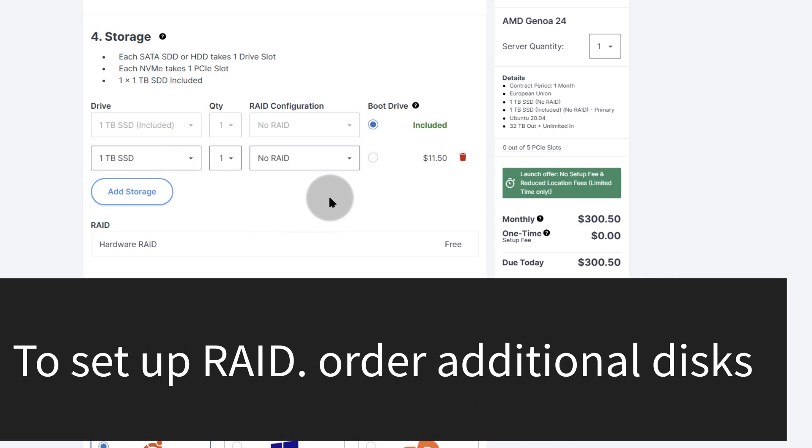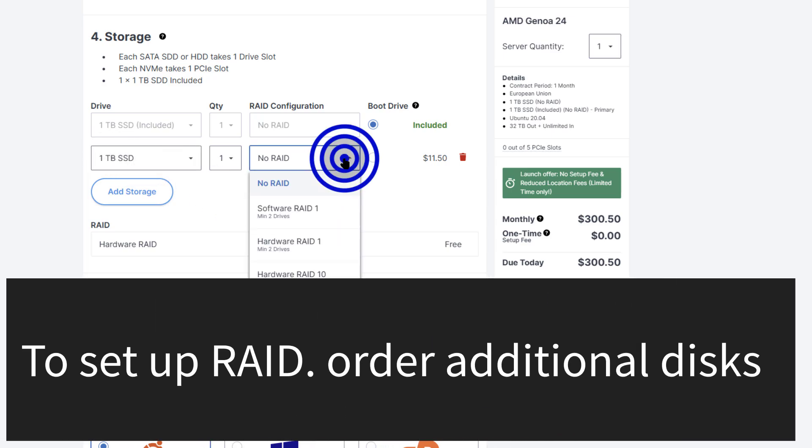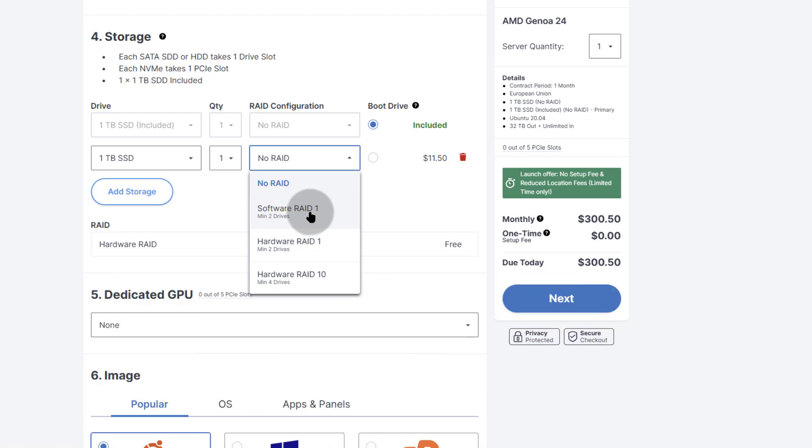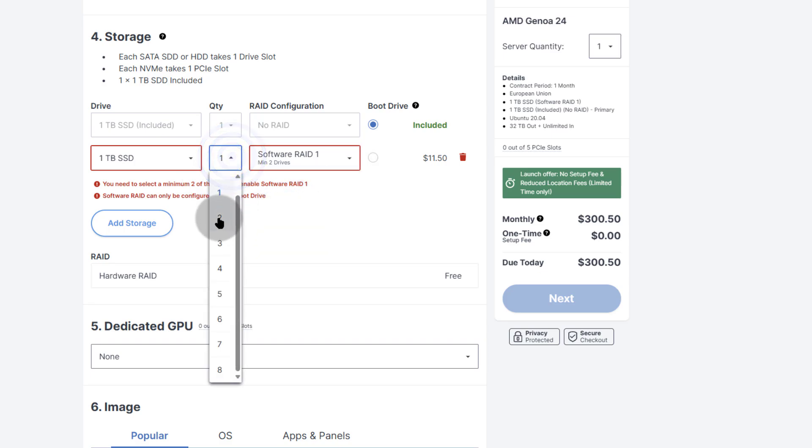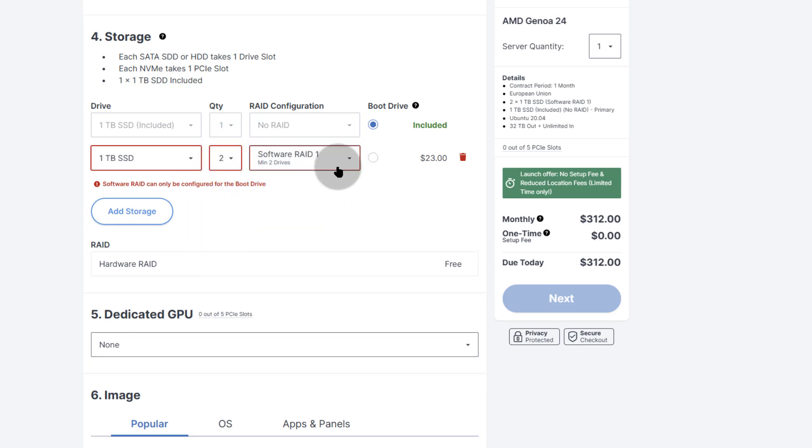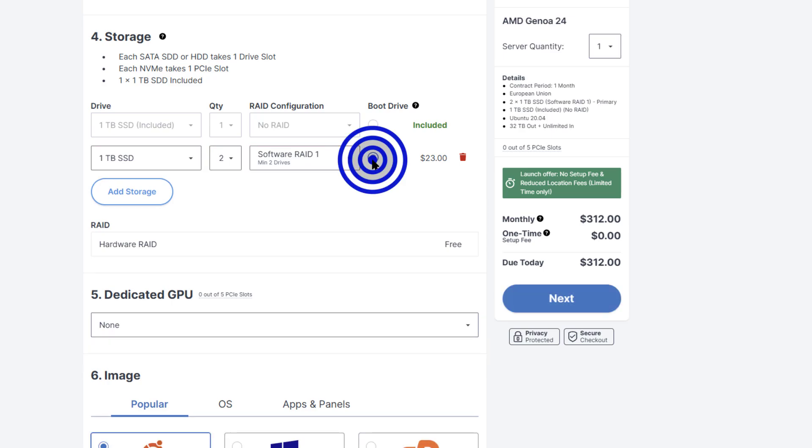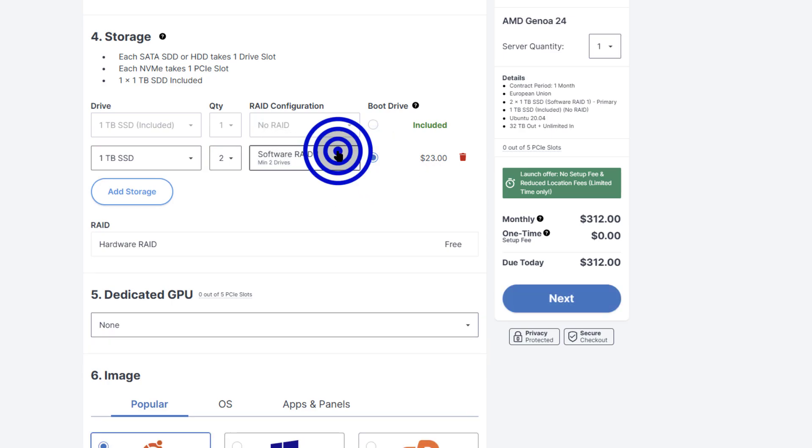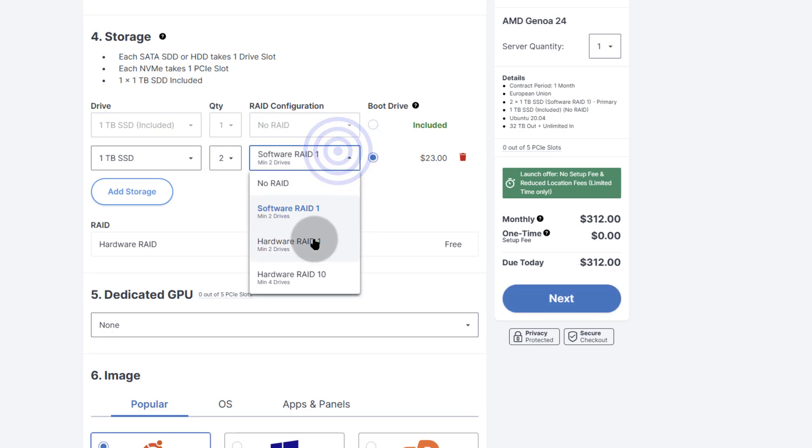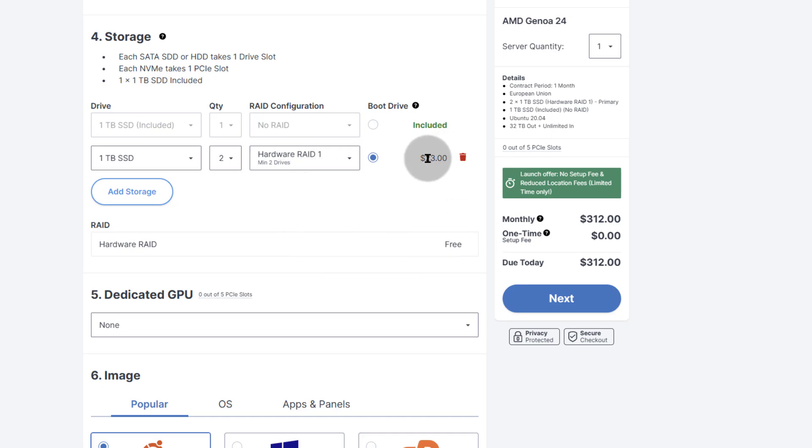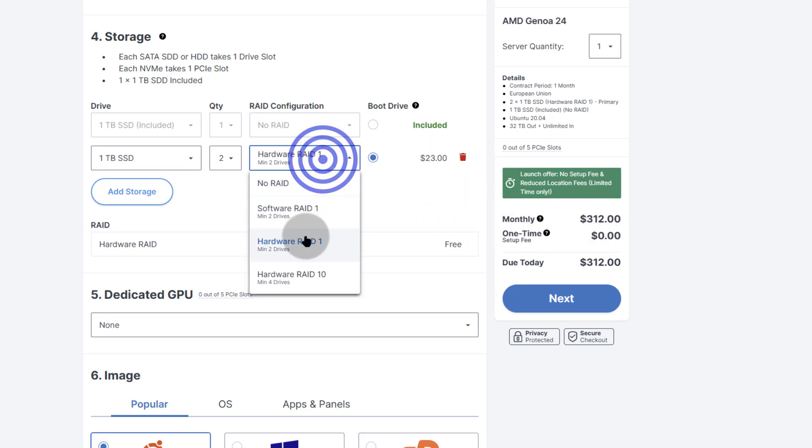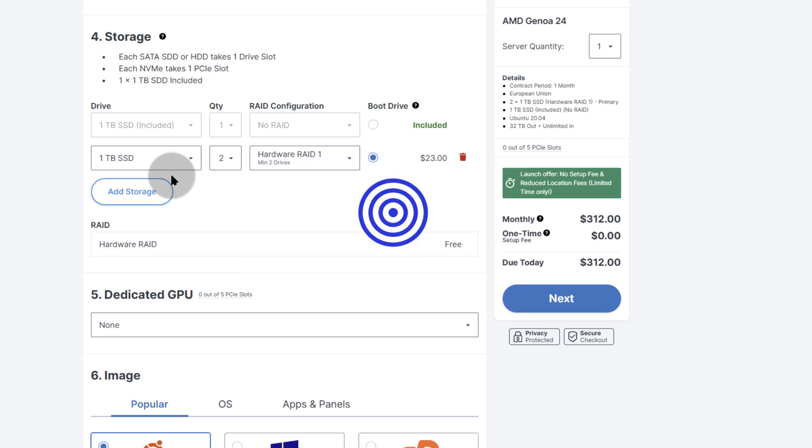If you want to set up RAID, you can select there to set up RAID. You'll select the RAID that you prefer. Software RAID, you're going to need to add an additional disk, and you're also going to need to make this the boot drive for your software RAID. And if you want to use hardware RAID, that is also possible. You can select hardware RAID. That will be free. Hardware RAID, you don't pay for that. You only pay for the disk. The two disks for 1TB will be $23 extra. You can only set up RAID 1, or you can go with hardware RAID 10. But if you go with RAID 10, you're going to need to add two additional disks.